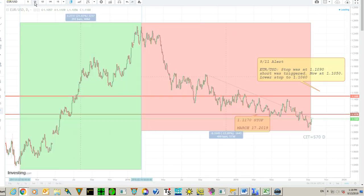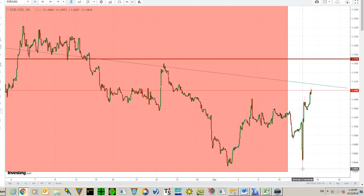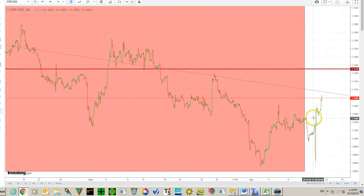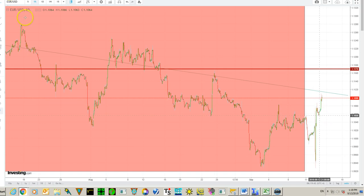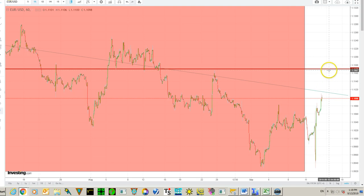Let's see what is going on now — this is the daily graph. Let's see the one-hour graph. In the one-hour graph we have a double bottom at 110.09. Above 110.60 we went long, and that was exactly here. So we are now long — it is 110.99. It should go over 111.14 to reach 111.70, that was the stop in March.